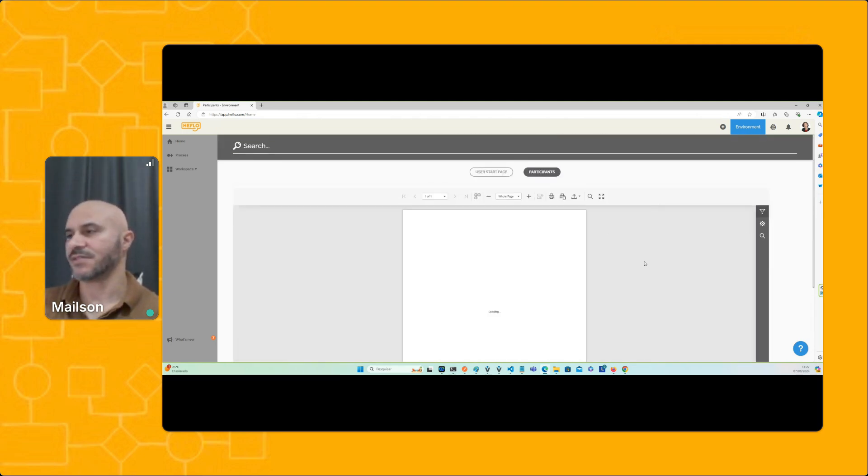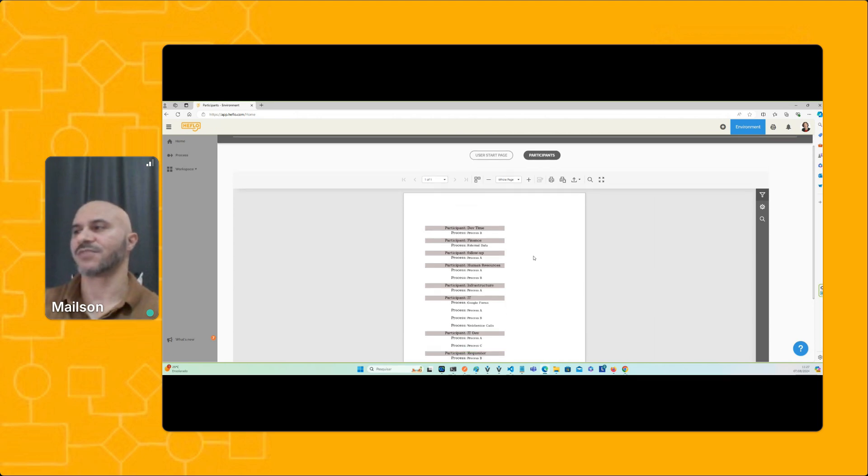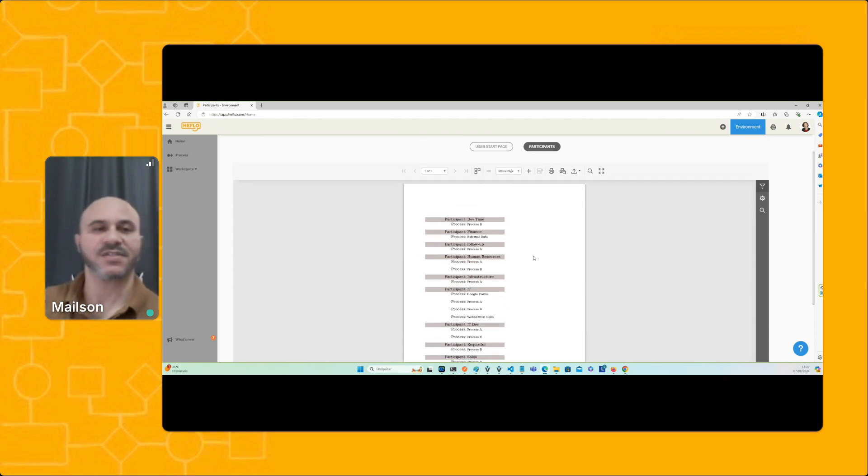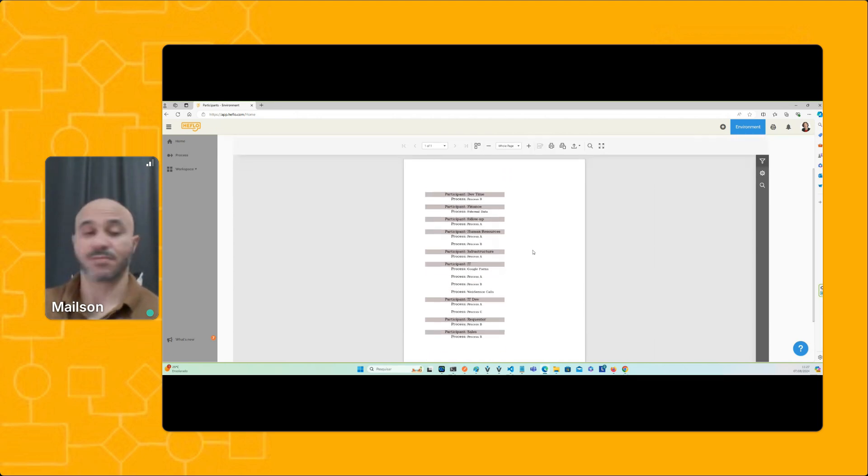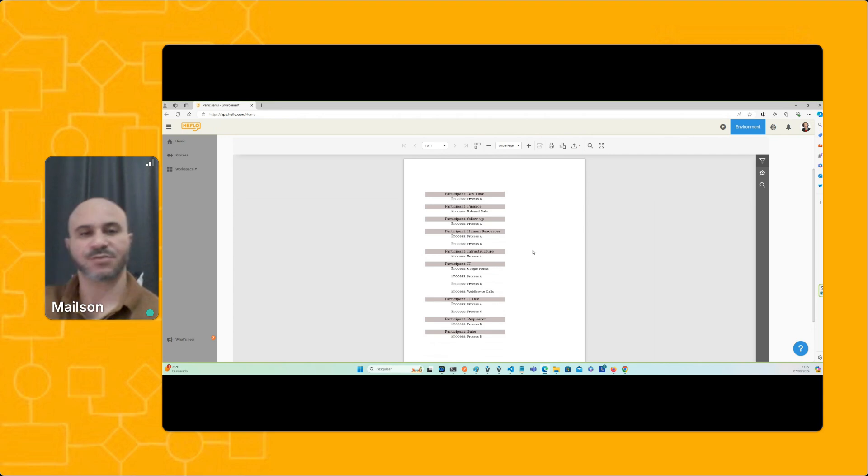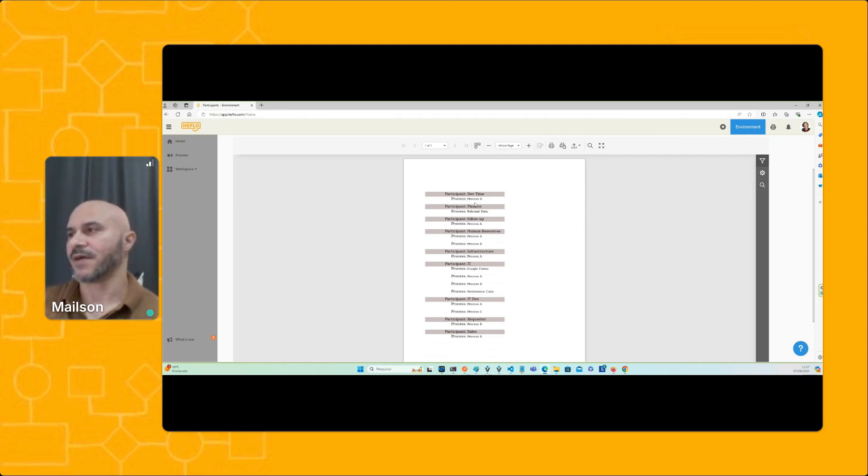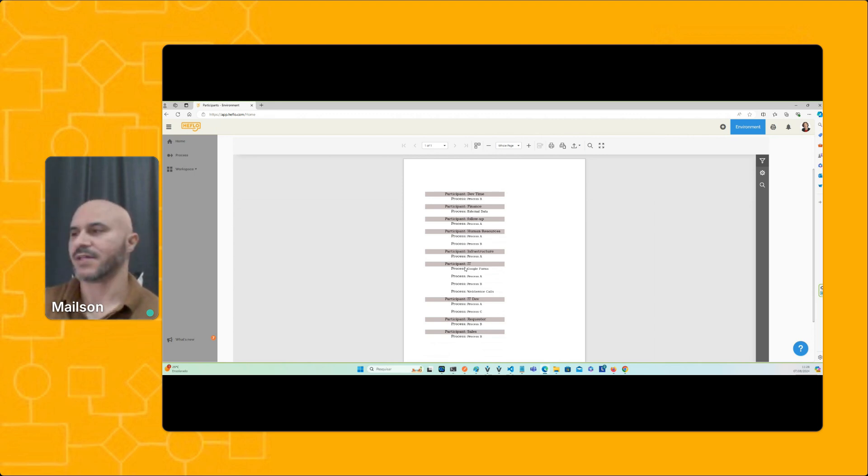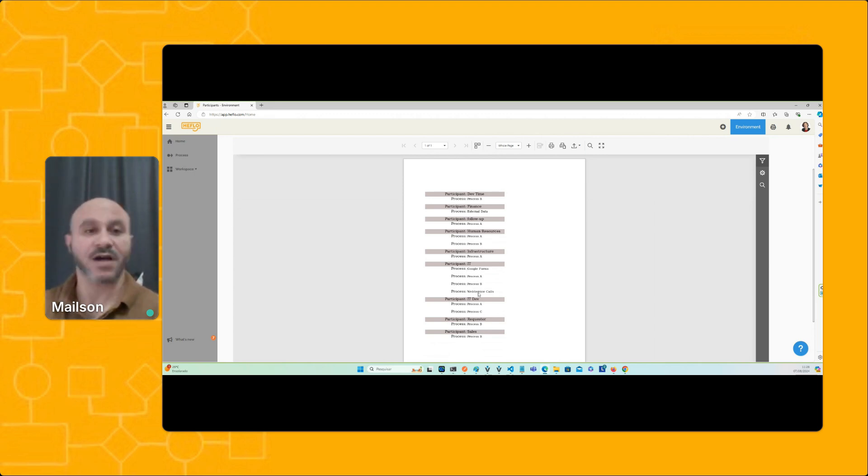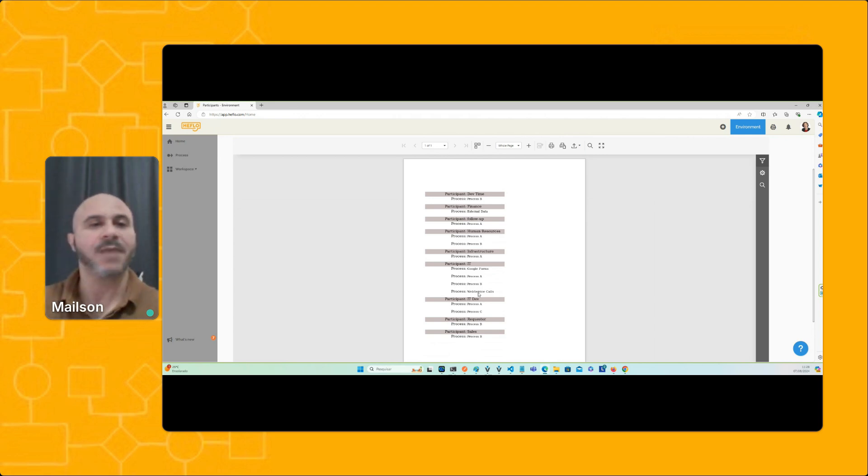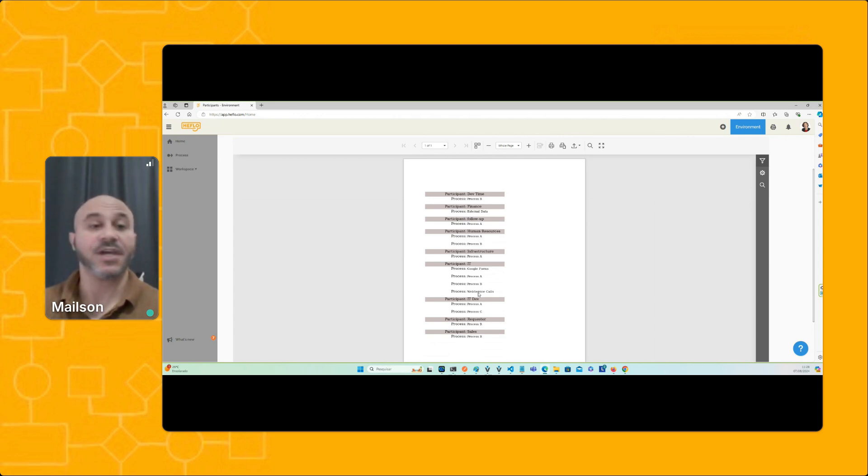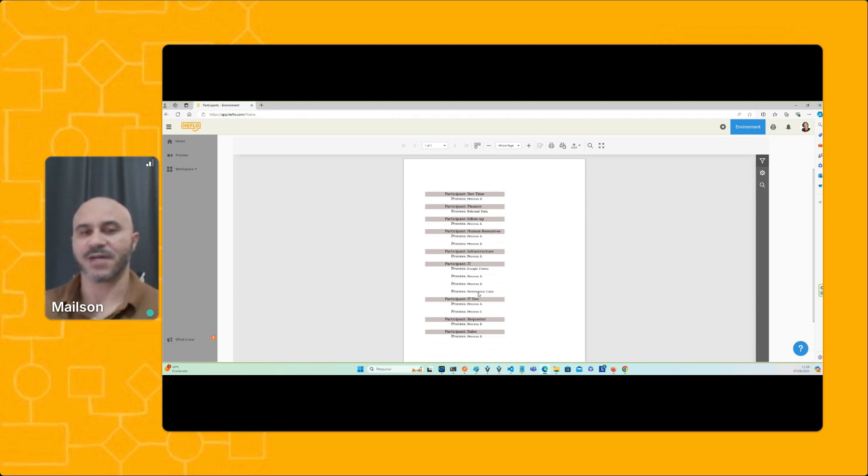In this case, when I submit information now, Mary is going to have the same information that I have in my environment. I used a report to reproduce this list. And here, now she can see that the IT performing role is assigned to the processes Google Forms, Process A, Process B, and whatever. So now she's probably going to have the information about what's going to be the impact if she changes any information related to the participants.